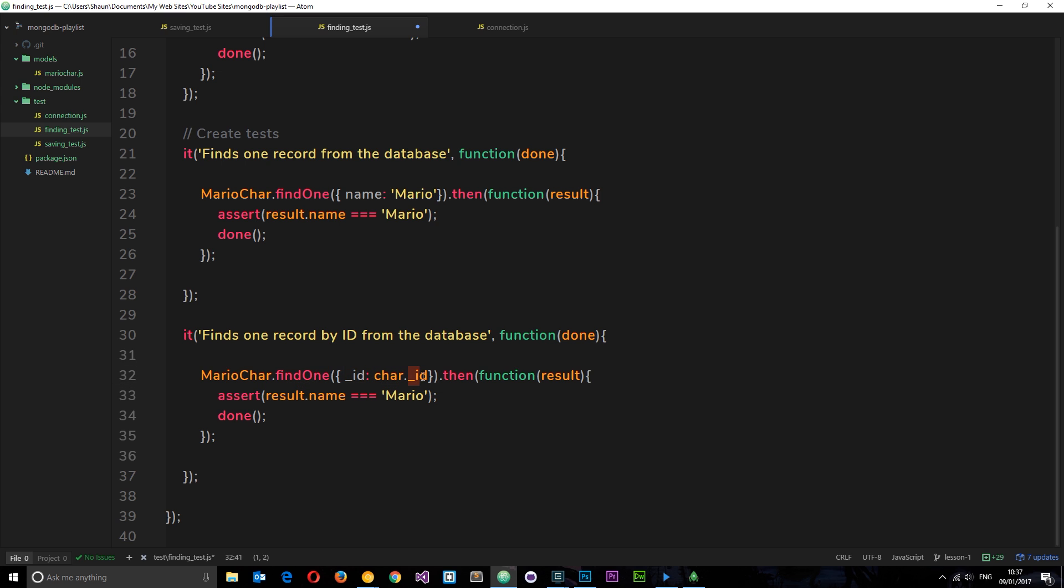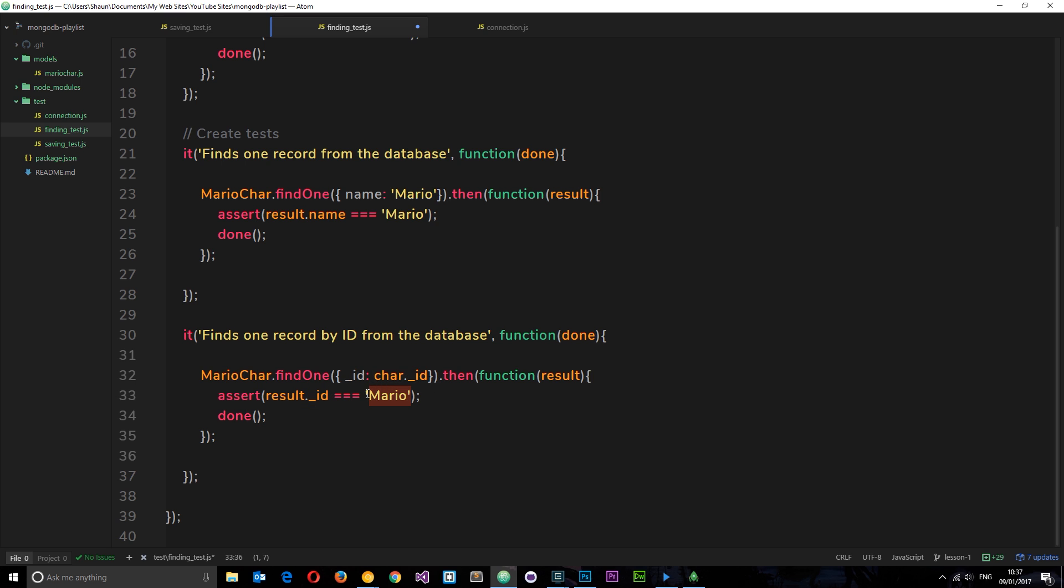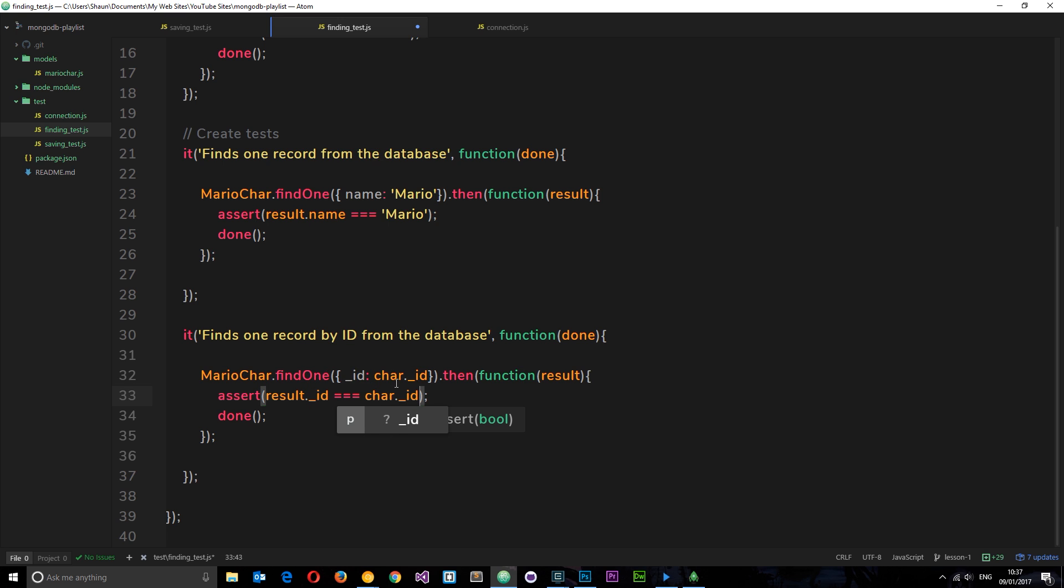We're now saying we want to find one record with the ID of car.underscore_ID. Then we find this function with the result, hopefully the correct record, and we want to assert something: that the ID we found is equal to that ID. So result.underscore_ID is triple equal to car.underscore_ID. The result returned to us should have the ID of this thing which we're searching for.